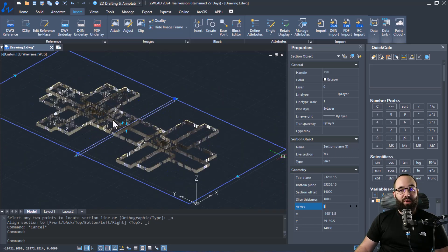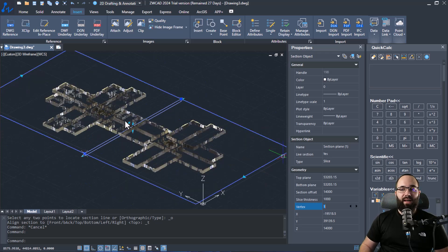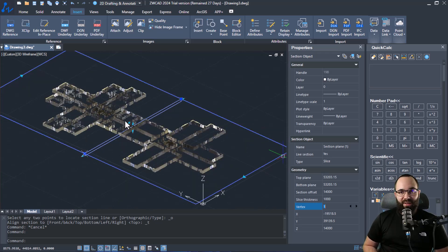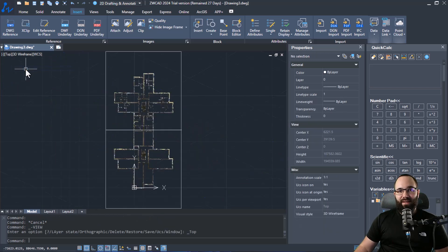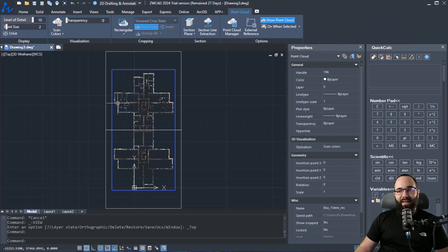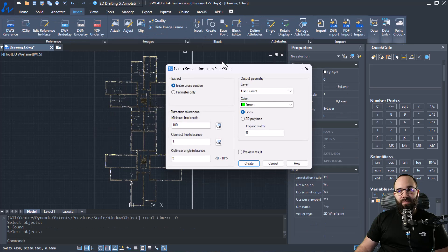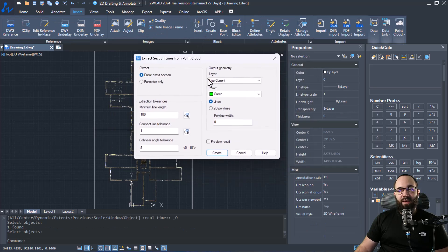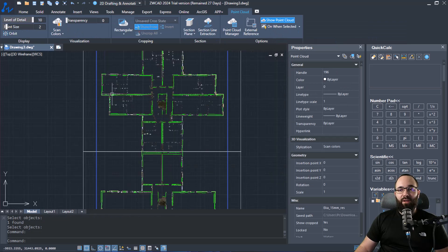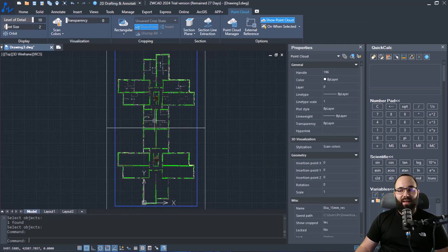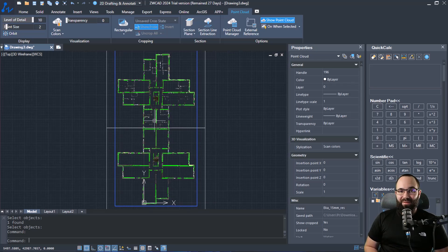Now this is particularly useful if you want to get something like a floor plan out of your point cloud. So I can just go here to custom, set this to this view to be from top. I can select that point cloud and then go here to selection line extraction and I can extract either lines or 2D poly lines. And when I click create, you can see we have now a set of lines following the point cloud in this particular slice which we have created.